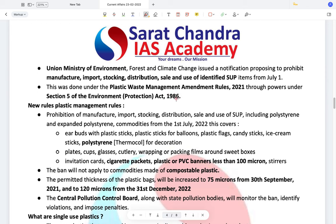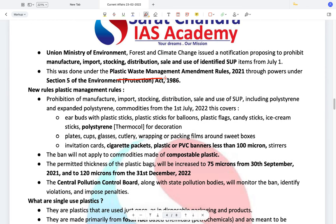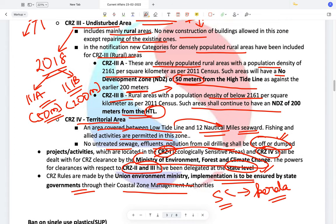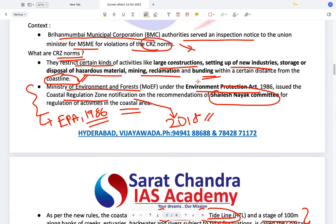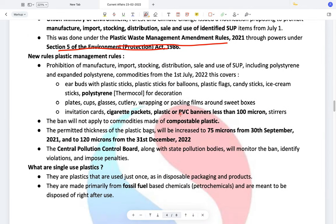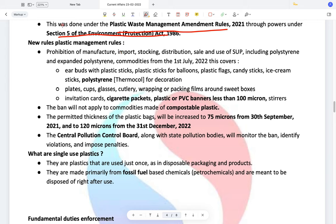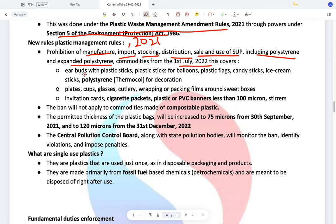This was done under the Plastic Waste Management Amendment Rules 2021, under Section 5 of the Environmental Protection Act — the same Act under which the CRZ notification was also issued. The Plastic Waste Management Rules prohibit the manufacture, import, stocking, distribution, sale, and use of single-use plastics including polystyrene and expanded polystyrene from July 1st, 2022.